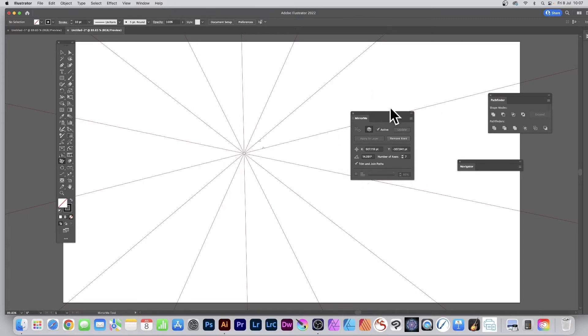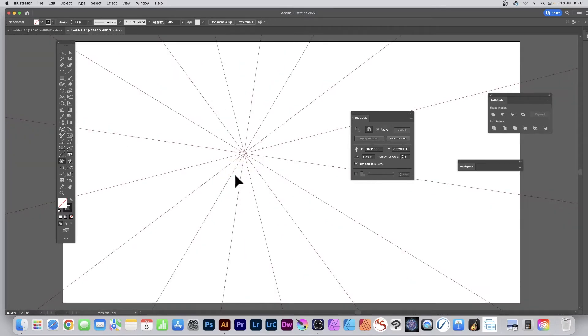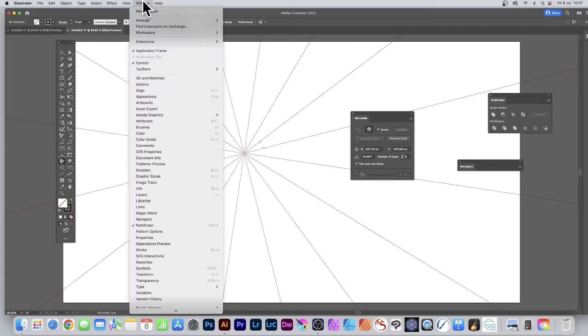Got this panel here, Mirror Me, and you can set the number of axes. So I'm going to set that to eight. Again, it will come up with that message apply to layer. Okay, now if you haven't got this, go to Window, Astute Graphics, and Mirror Me.